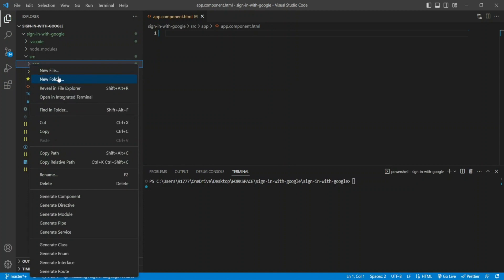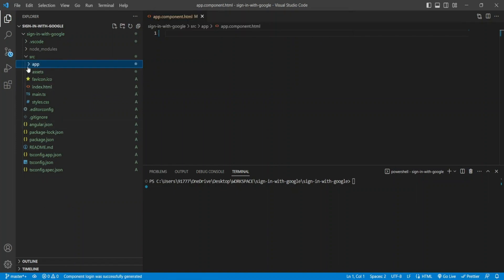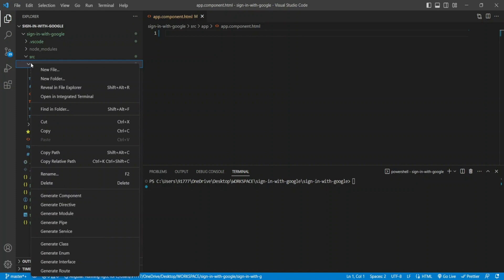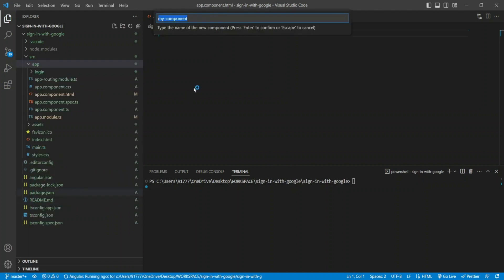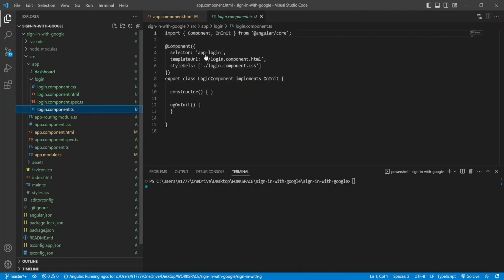I want to give the option to sign in with Google, so I'll generate a new component called 'login'. I need one more component that will be used once the user is logged in — I'll call that 'dashboard'. If a user logs in successfully, they'll be navigated to the dashboard, and if there's an error, they'll stay on the login page but I'll show a warning that login was unsuccessful.